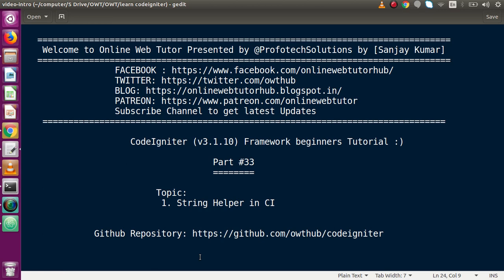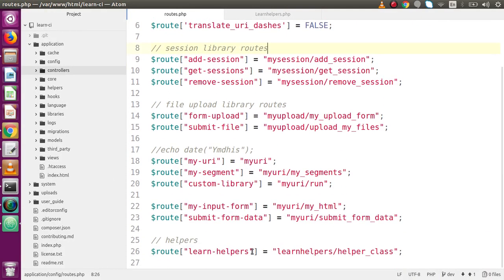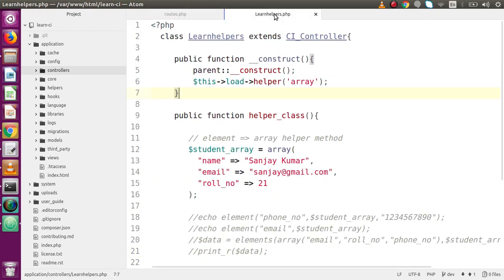In our previous video session we had discussed about array helper in CodeIgniter, where we used the methods provided by array helper. If I go back to our editor, inside our previous video session this is the route that we made, basically called a method something called helper_class inside the learn helpers controller. These are the helpers that we have loaded in our previous video session.